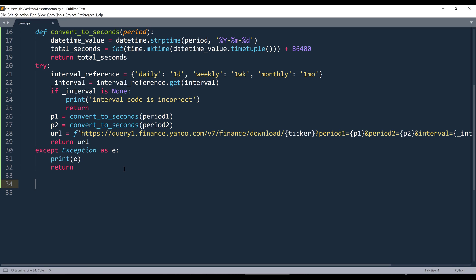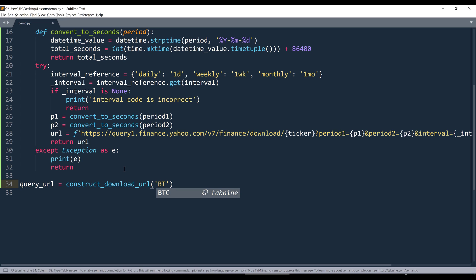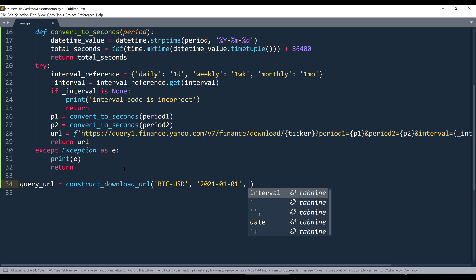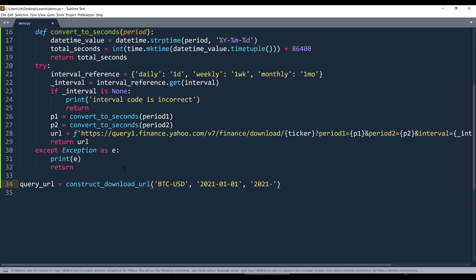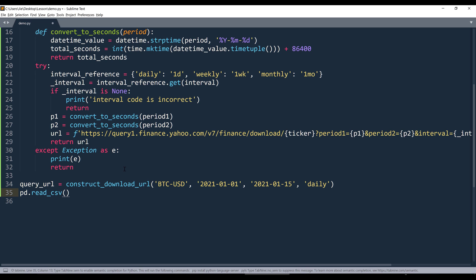Now we can make the API call to download the historical data from Yahoo Finance. I'll create the query URL by calling construct_download_url. For the ticker, it's going to be 'btc-usd'. I want to get the historical data from 2021 January 1st to January 15th, and I want daily data. Since this URL returns a link to download a CSV file, we can use pandas.read_csv and pass the query URL to load the dataset into a dataframe named df.